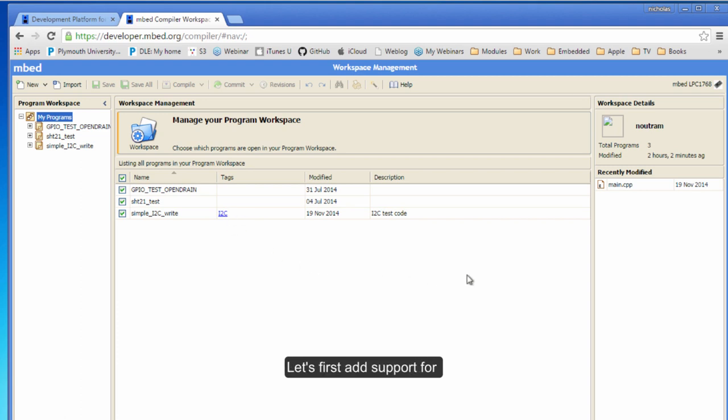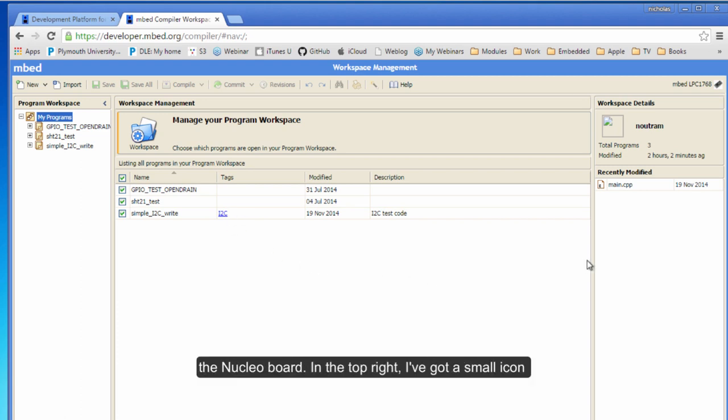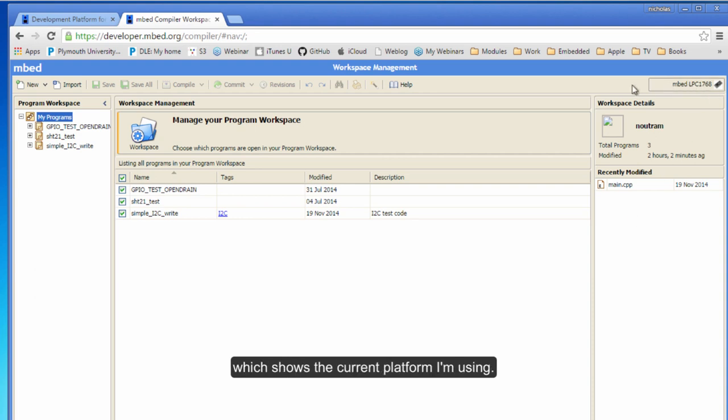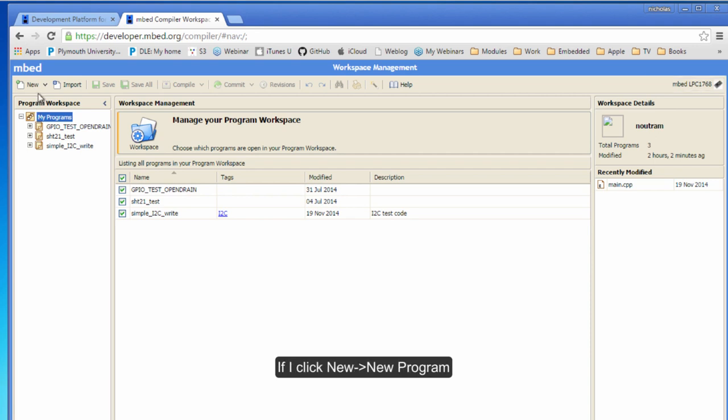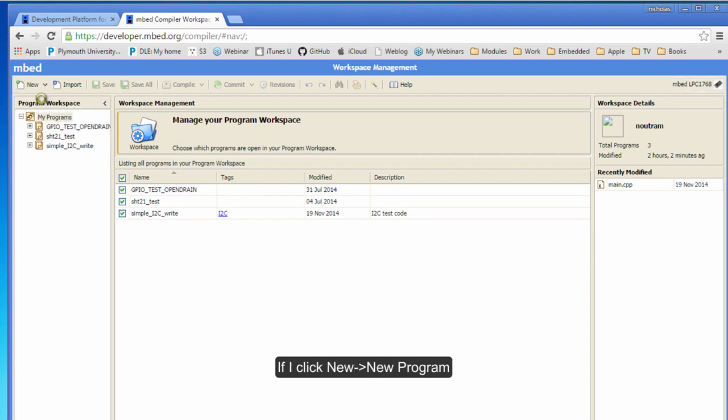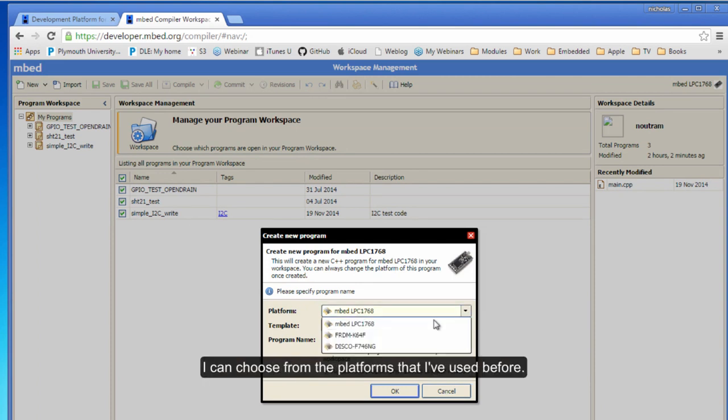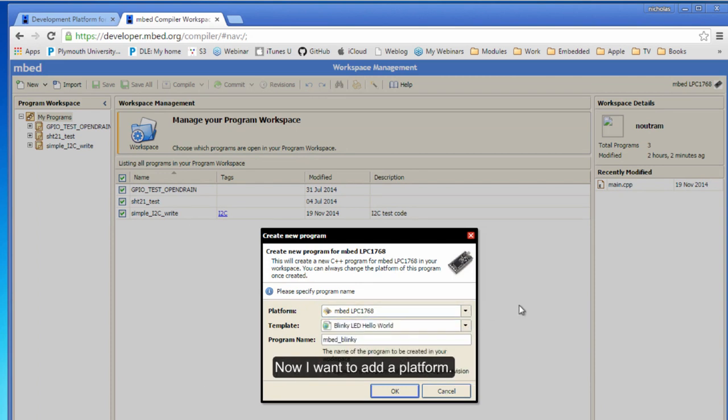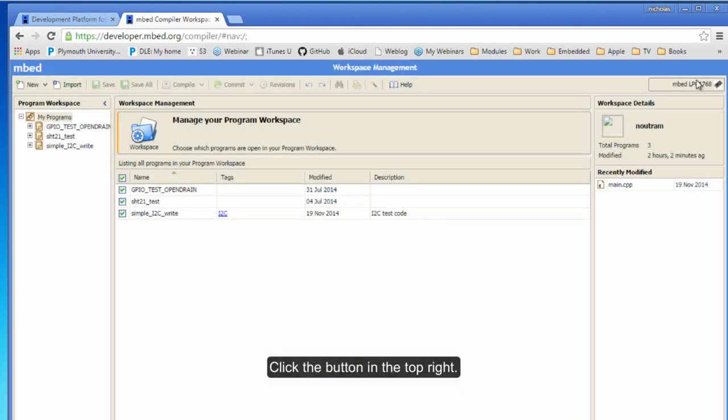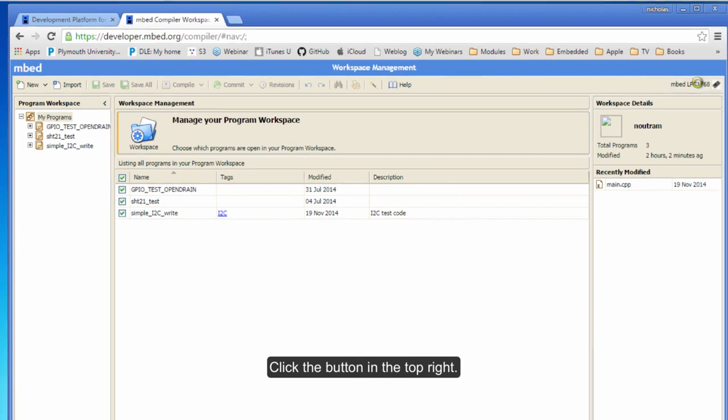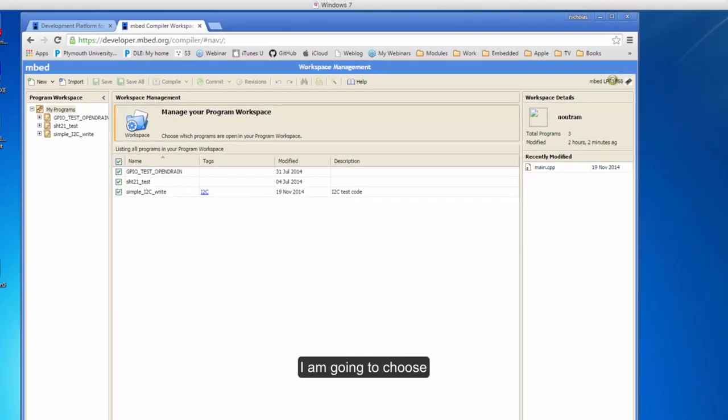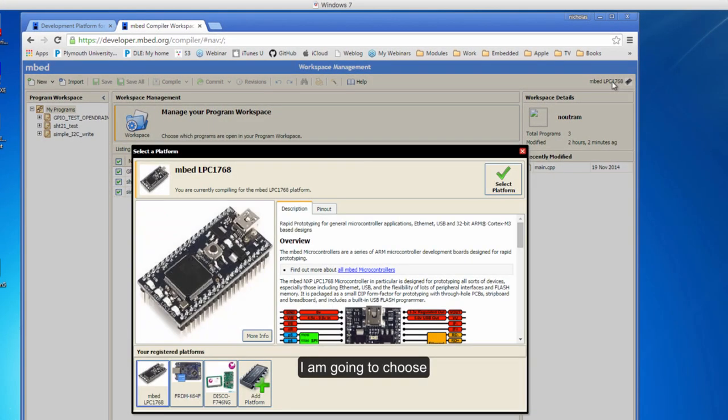First, let's add support for the Nucleo board. On the top right hand corner, I've got a little icon - that's the current platform I'm using. If I click new program, I can choose from the platforms I've used before. Now I want to add a platform, so I'm going to click the button in the top right and choose 'Add Platform'.